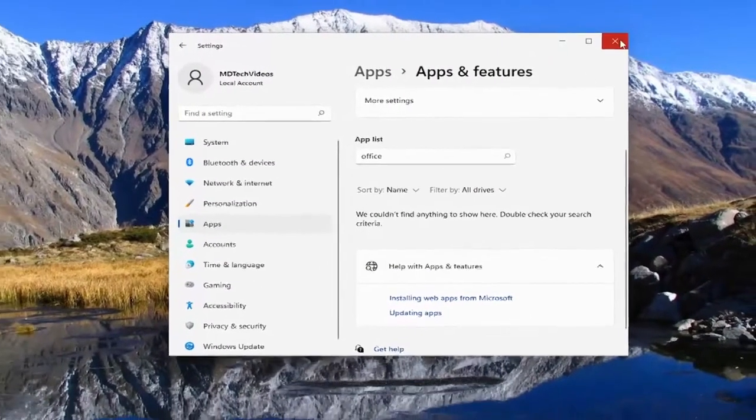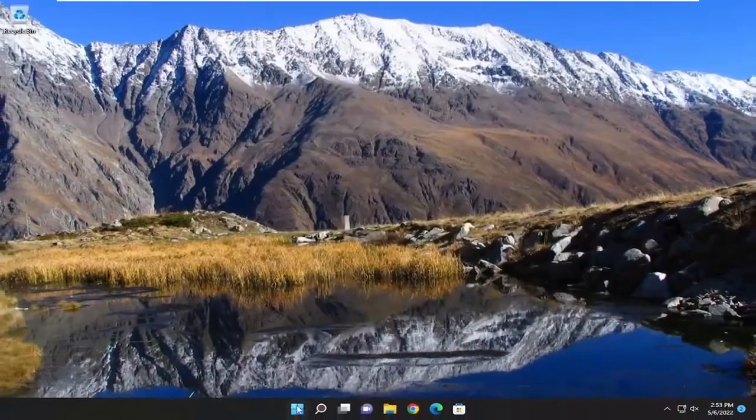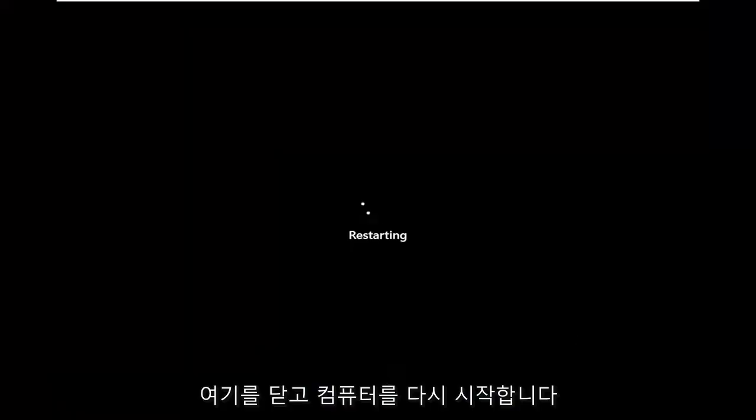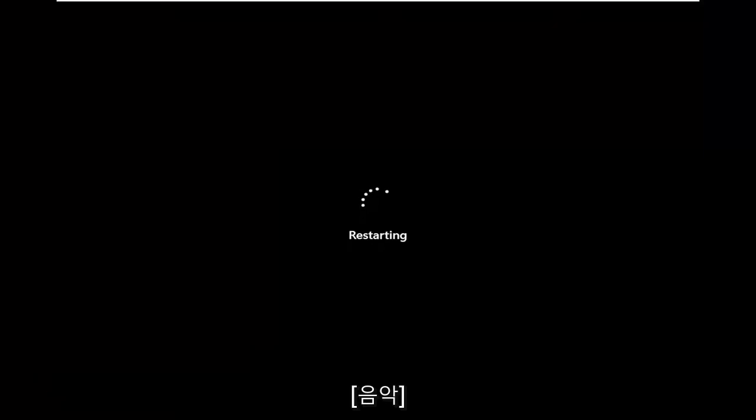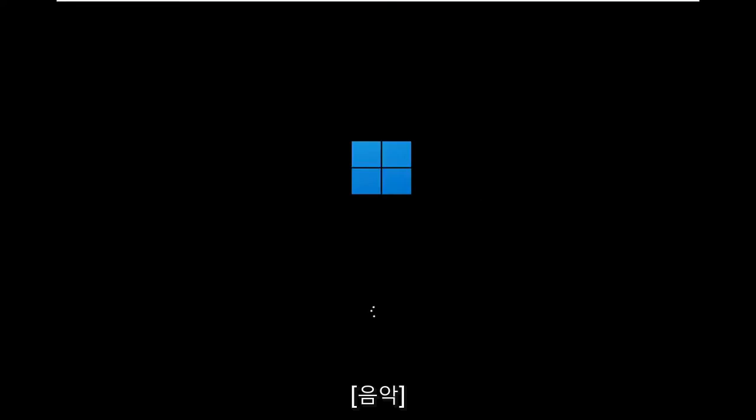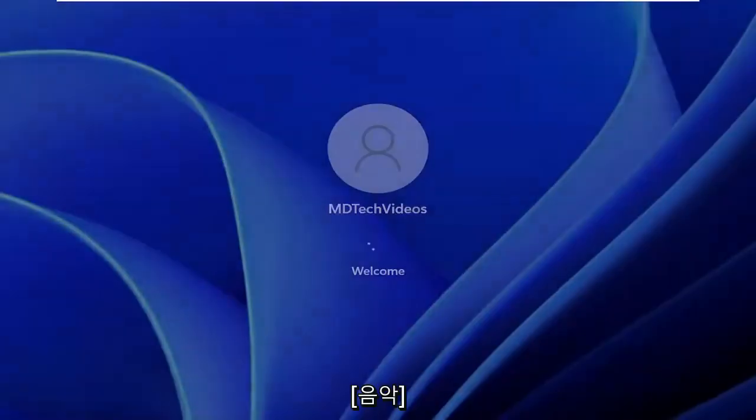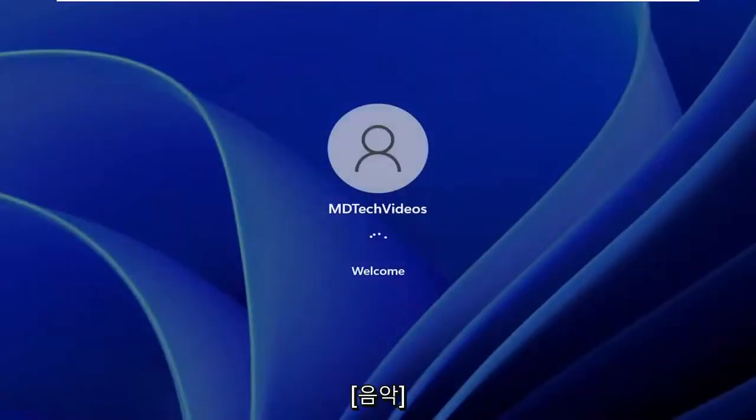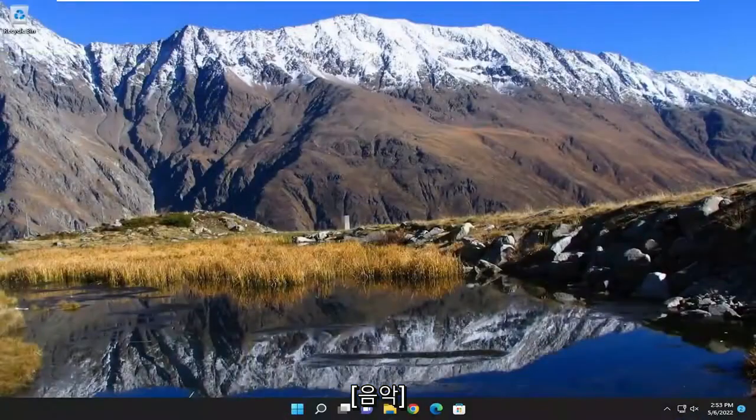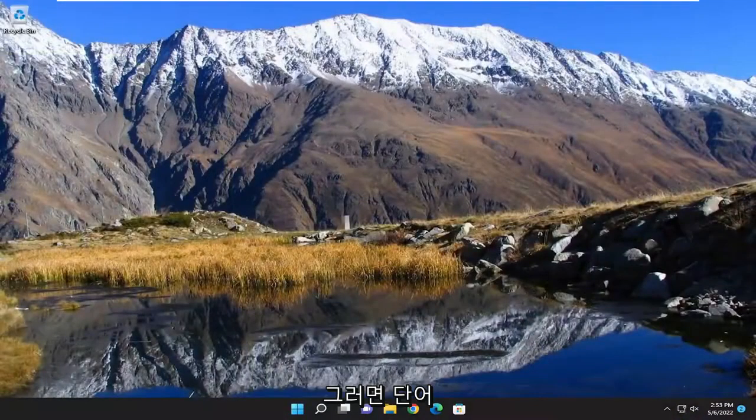But anyway now that both of them are removed we're going to go ahead and close out of here and then restart our computer.